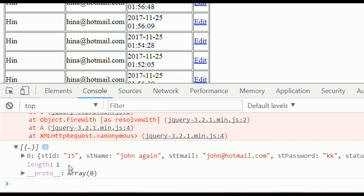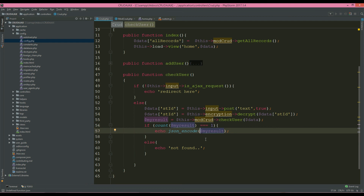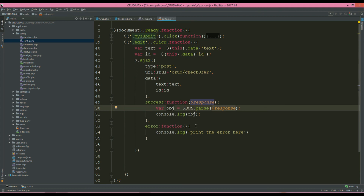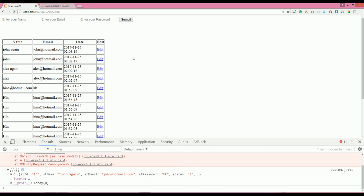In the zero index of the array you have one whole object. You are successfully fetching data from your controller and showing it in the console. In the next lecture, we are going to create dynamic fields — showing the name, email, and password in those fields. We'll discuss that further in the next lecture. Thank you for watching.